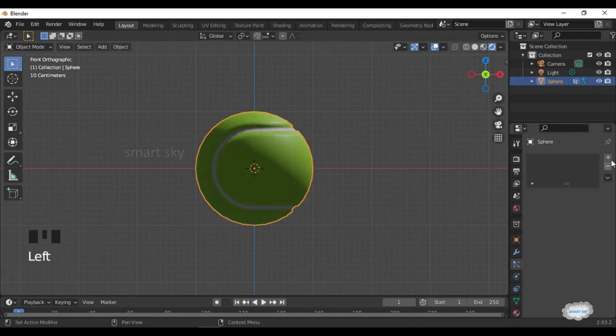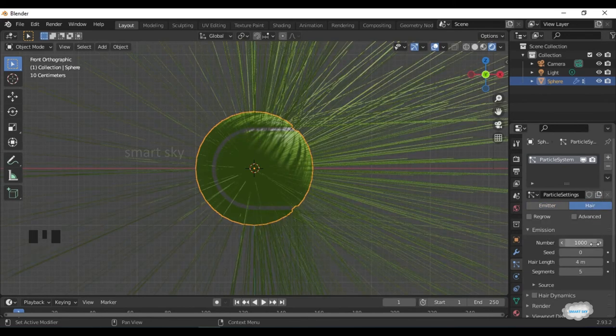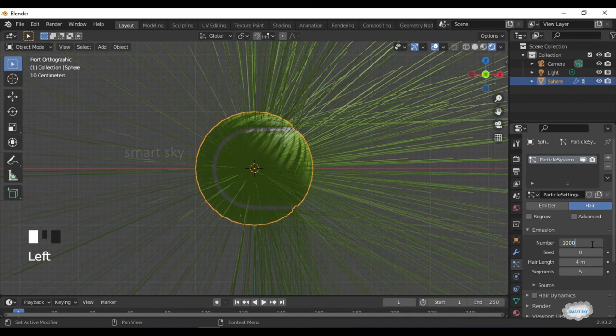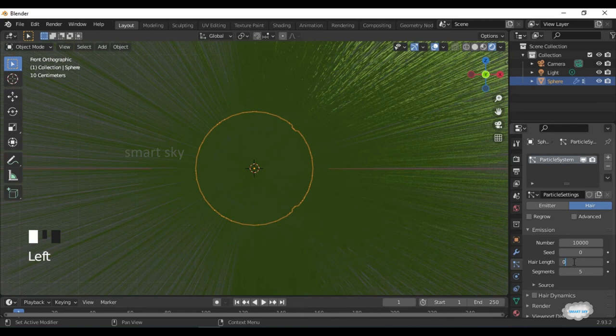On Particle Properties, click Plus. Select Hair. Increase Number to 10,000. Hair Length 0.02.